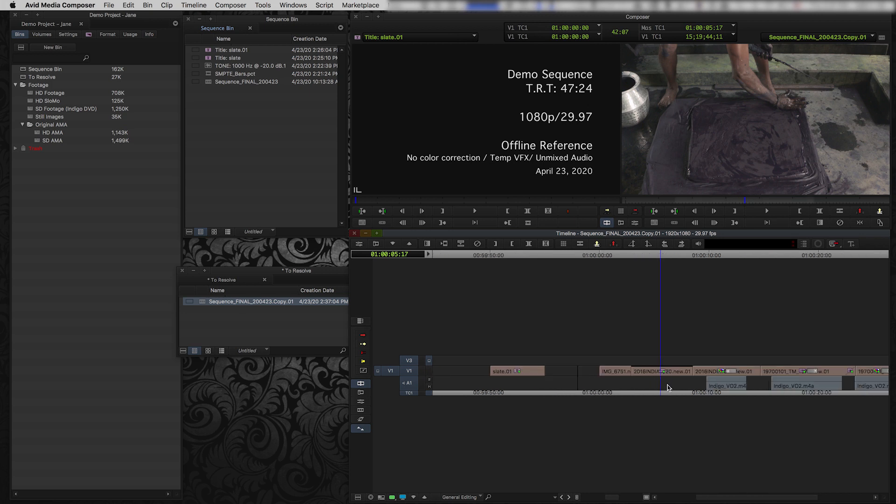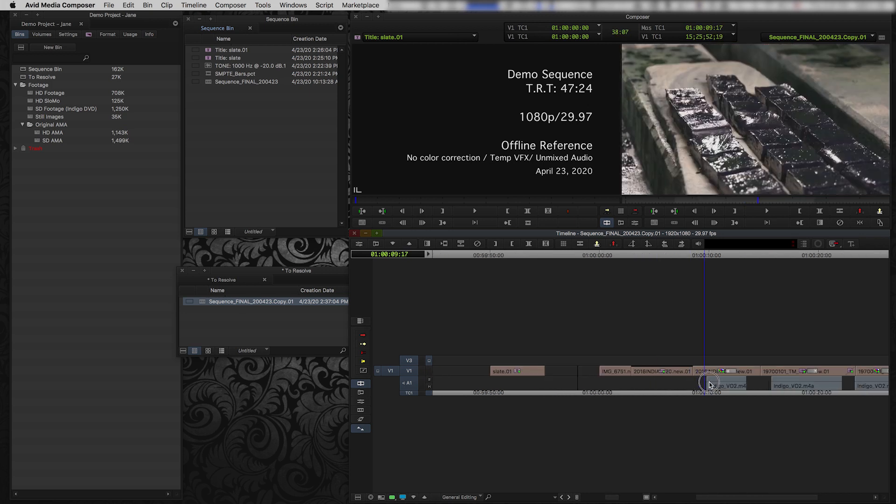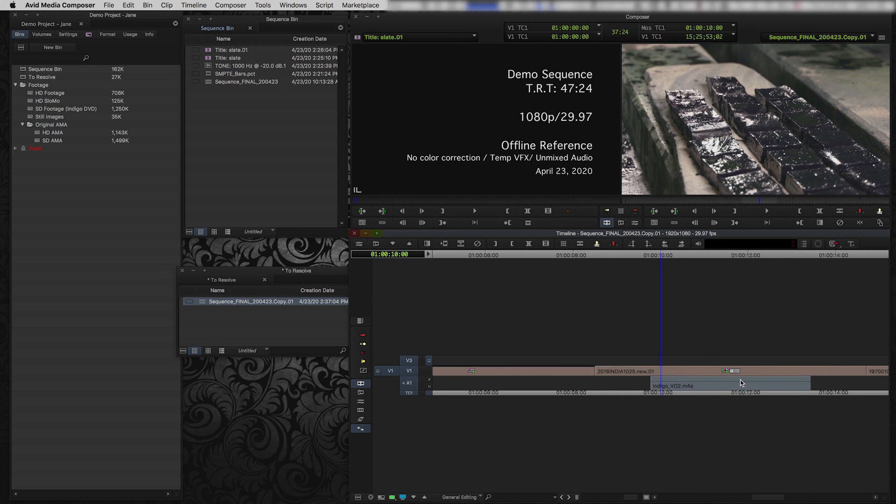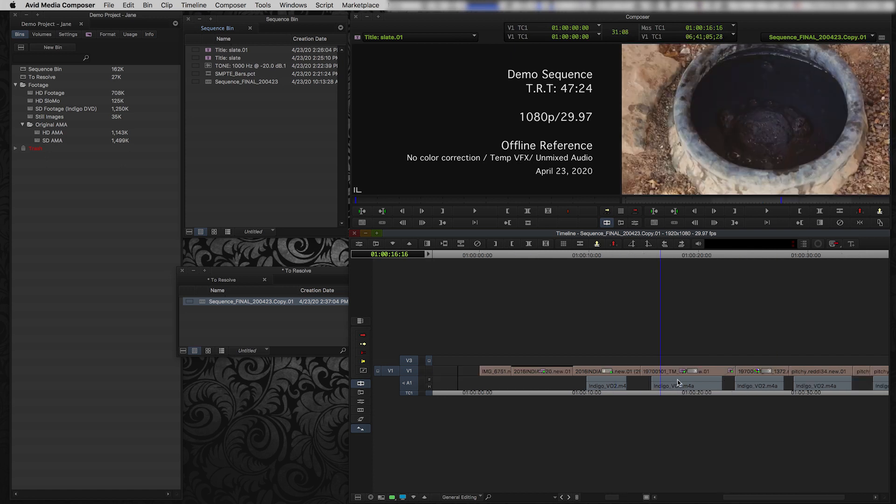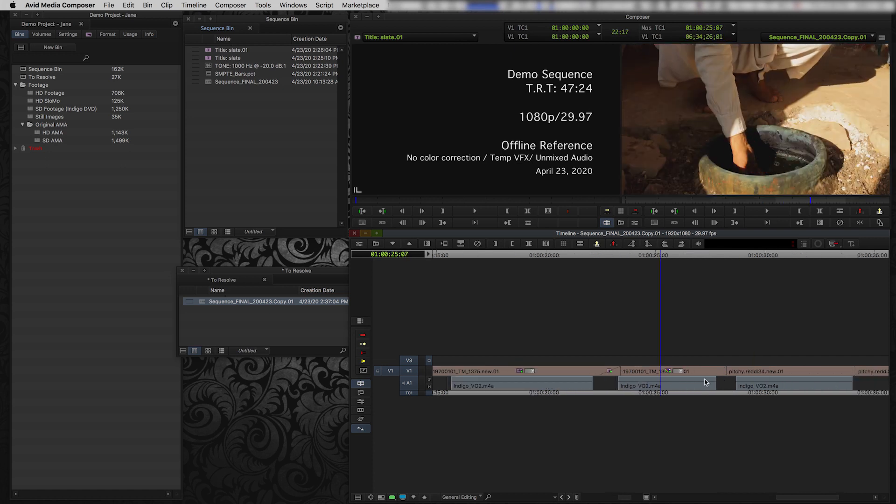But some of these I had color effects on and I had that just as sort of a temporary effect because when I was working with the director or producer, I wanted to show them something and I wanted the color to look sort of okay. But I'm going to redo all the color in Resolve, so I don't actually need these. So I'm going to pull off the color effects. Also, Resolve doesn't understand Avid color effects at all.